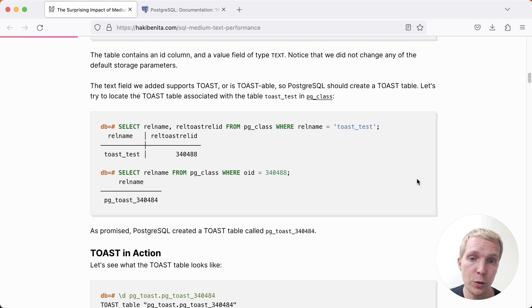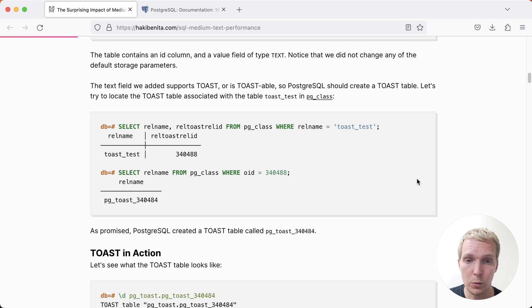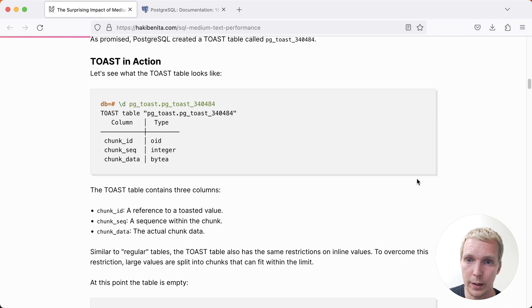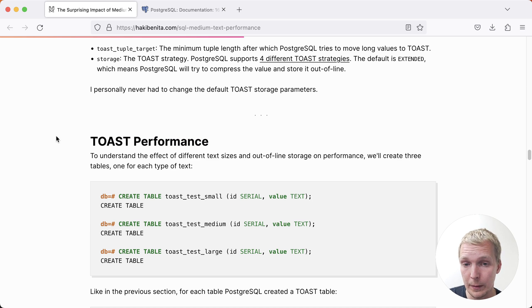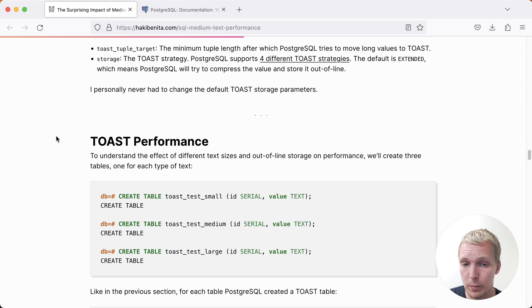Toast tables are usually something that you don't have to worry about when you're querying your database. When you do a query, Postgres will transparently read the data from toast whilst you're querying it. Now toast performance is really why we're here. Let's look at the small, medium and large texts and see how they perform.